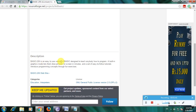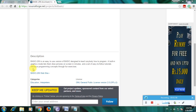Here is the description of this software: Basic 256 is an easy-to-use version of basic design to teach anybody how to program, with a built-in graphics mode. You can draw pictures on screen in a minute, and it's very easy to follow tutorials that introduce programming concepts through fun exercises.